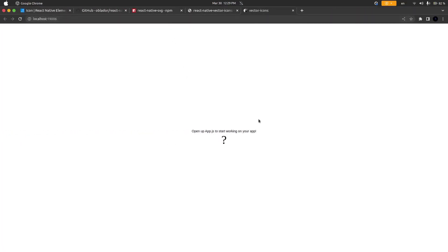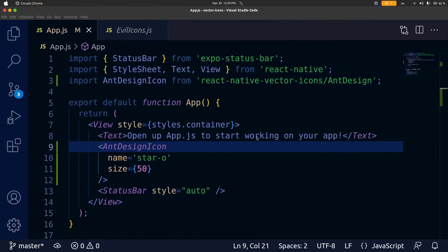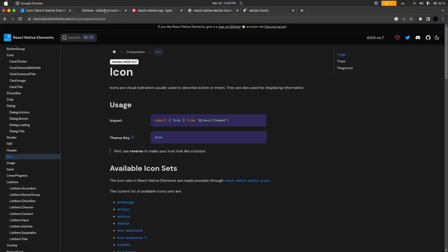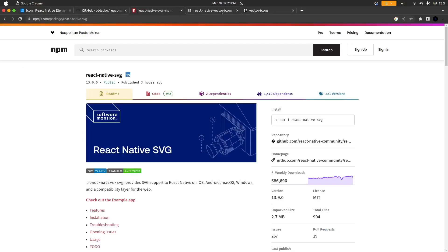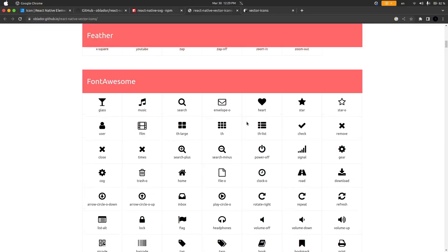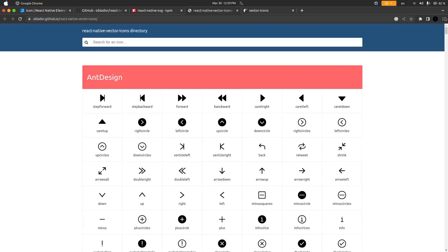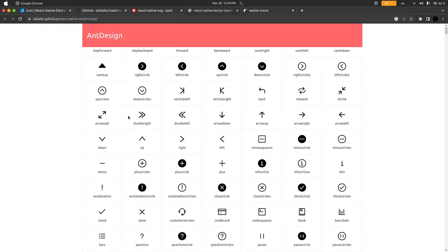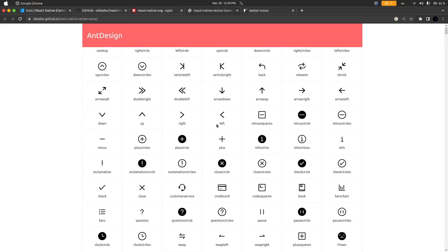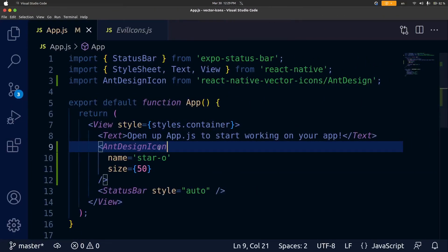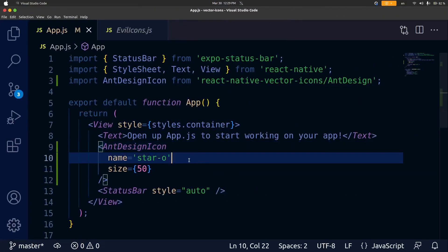I'm going to change this component to ant-design-icon and I'm going to change the name as well. As you can see ant-design does not have a star-o icon so we're just getting a question mark and as a side note this is usually what I saw when dealing with the other icon libraries. Let's go back to the directory and go all the way up to ant-design. Let's pick one like customer service, that's just customer service no dashes or anything.